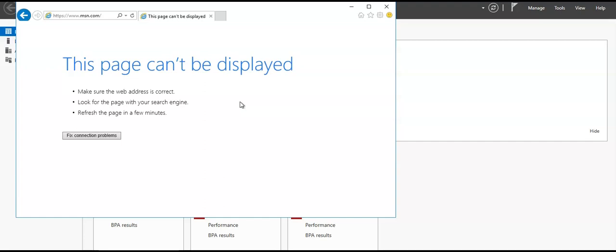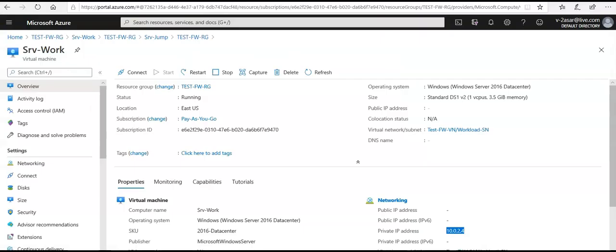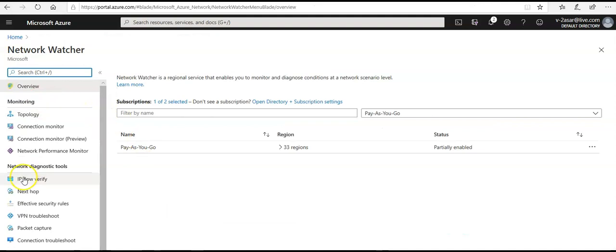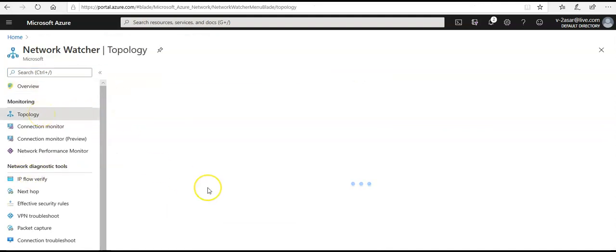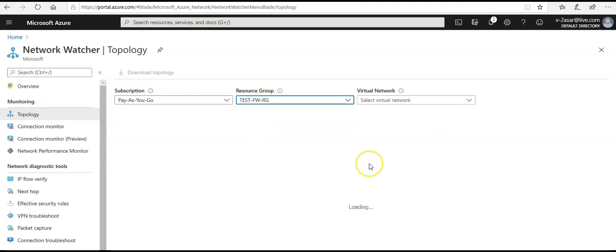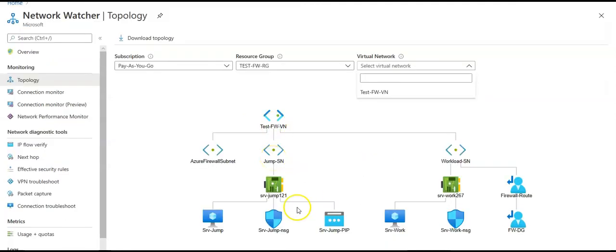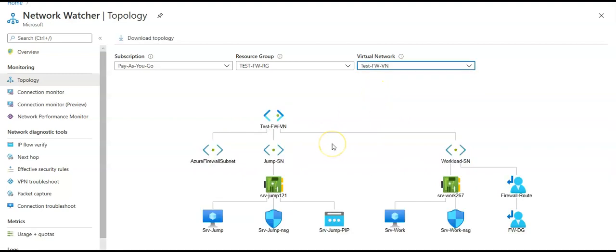This is not working because of the firewall rule. If you go to Network Watcher and click on Topology, then select the resource group and virtual network, you can see the jump server, the public IP, and how the firewall rules are set up. The firewall default gateway route controls traffic flow. This is how Azure Firewall works and how you create the rules. I hope you found this video useful — please mention any queries in the comments. See you in the next video, thank you!